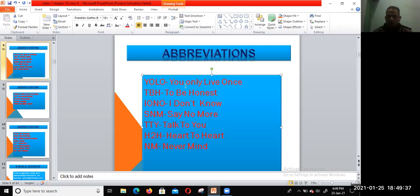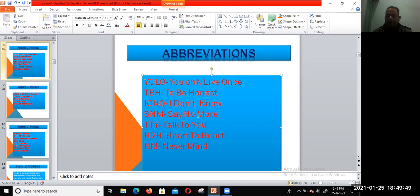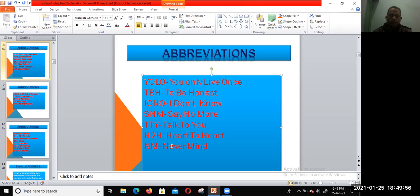TBH—To Be Honest. IDKK—I Don't Know. SNM—Say No More. TTY—Talk To You. H2H—Heart To Heart. NM—Never Mind. These are abbreviations we use generally.